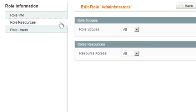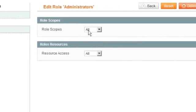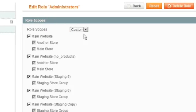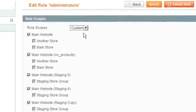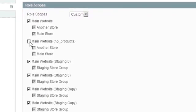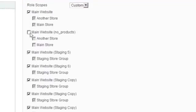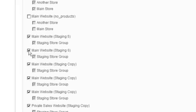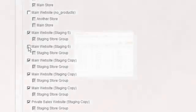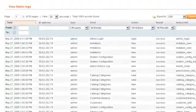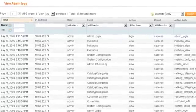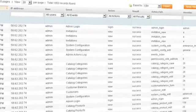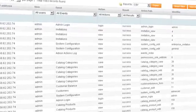Granular access control levels let you define exactly what each administrator can do and see. In a multi-store retailing environment, you can limit access for each website and store. Only relevant information appears on each user's screen and all administrator actions are logged. New reports give you a complete audit trail of who did what, when, and why.